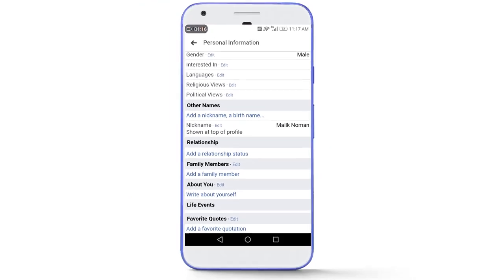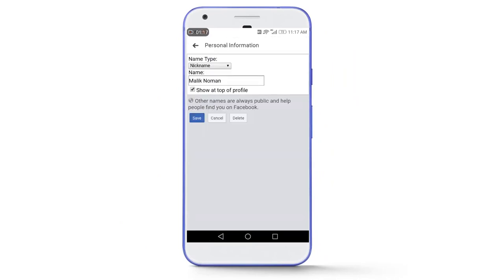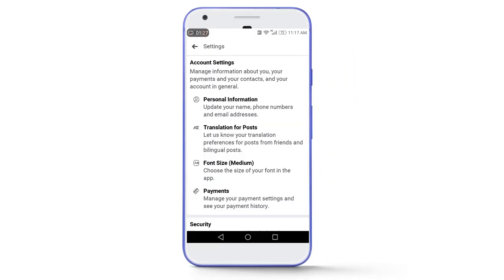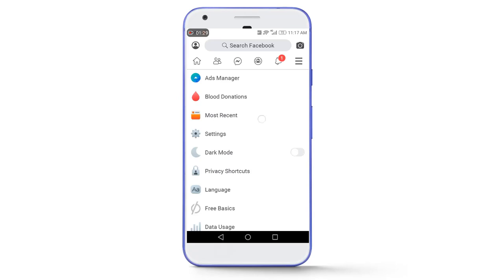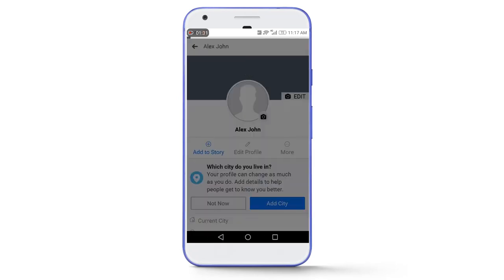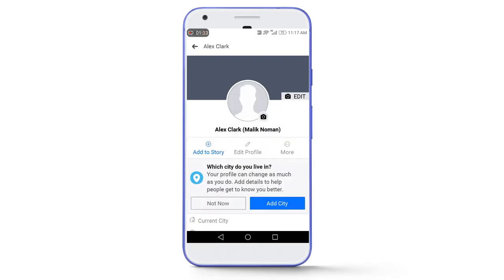Make sure to check the option show at top of profile and then tap on save. Now go back to your Facebook profile. Refresh the page and take a screenshot of this page.